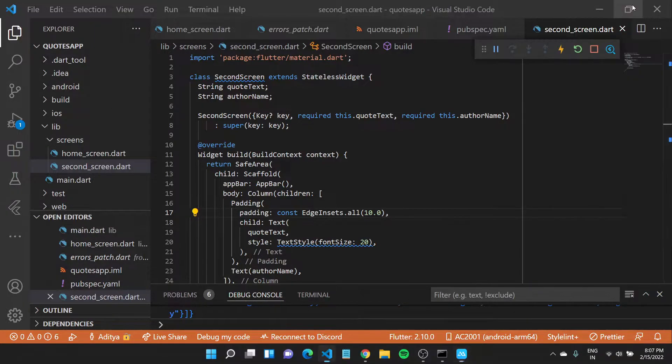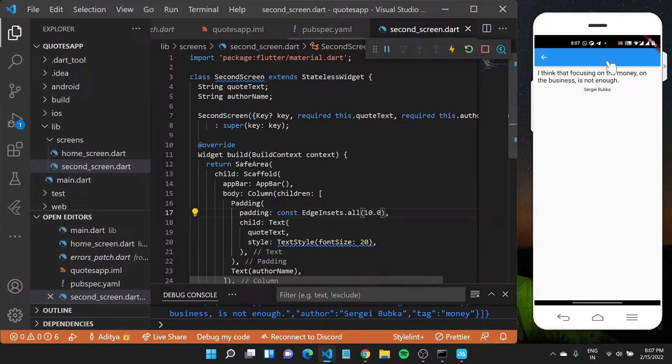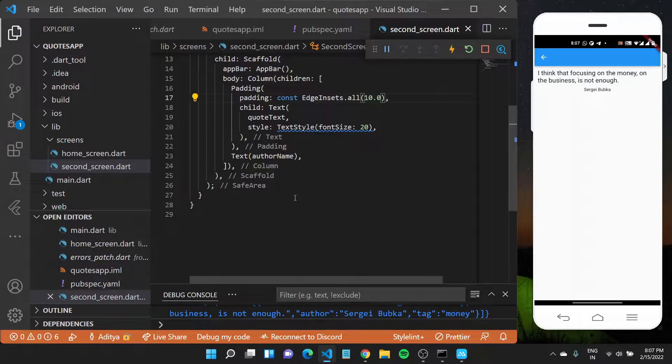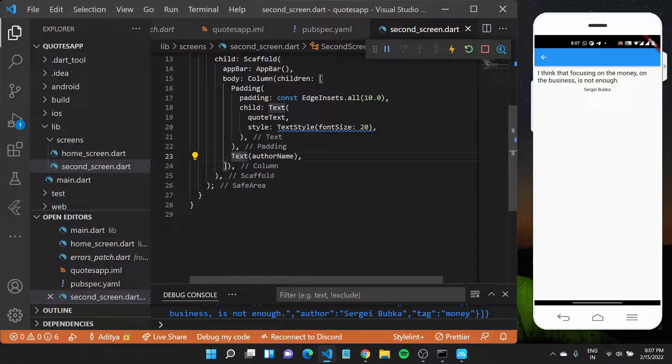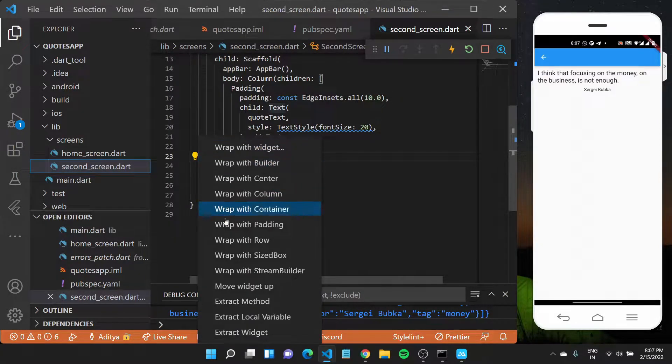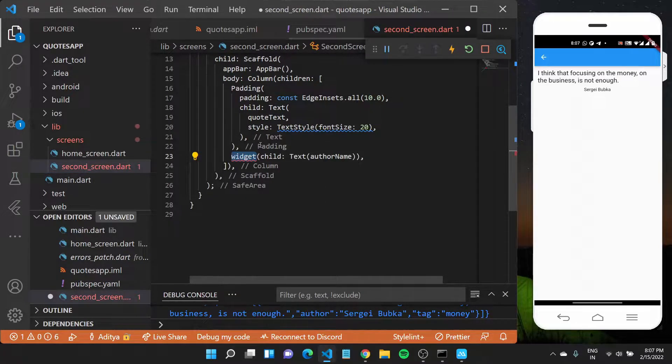Let me also minimize this so you can see changes as they come. With the bottom text, I want to do something but let me first wrap it with a widget.